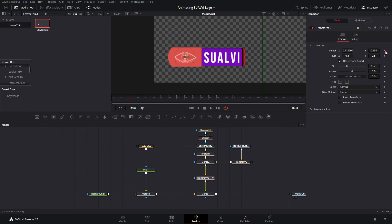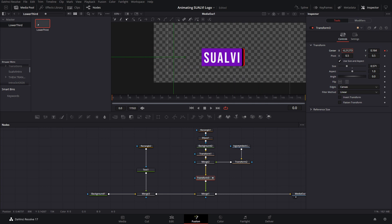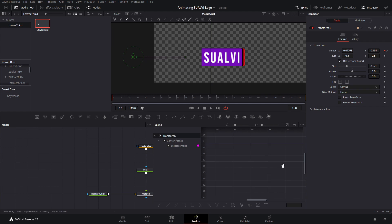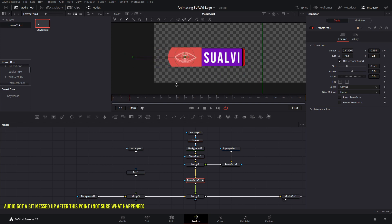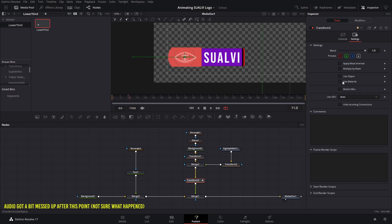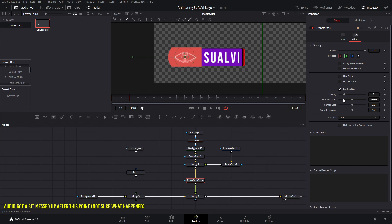To start, we're going to create a position keyframe on our shape transform node at frame number 10. Then at zero, we're going to slide it all the way to the side. With the transform node selected, we're going to go to the spline tool, select all the keyframes, and then press F to ease them in and out. If you want, you can add motion blur — for that, go to the settings tab, and then you can activate it and play around with the different values in there.